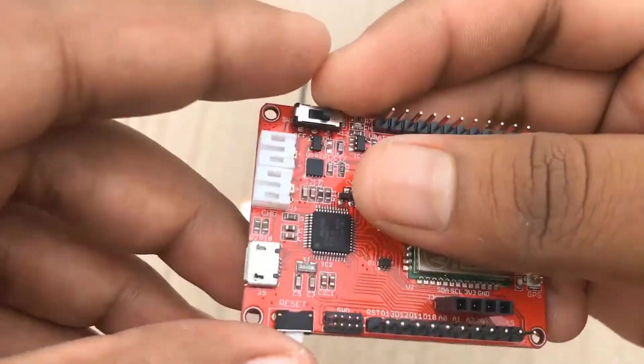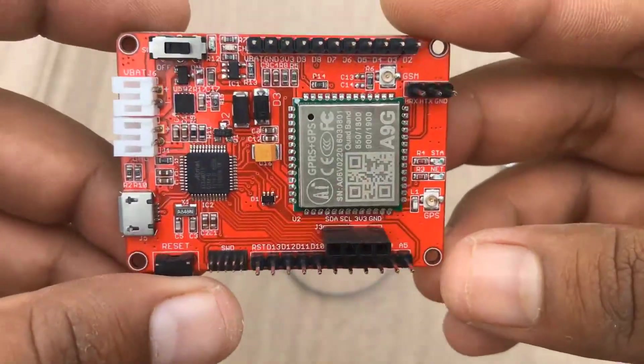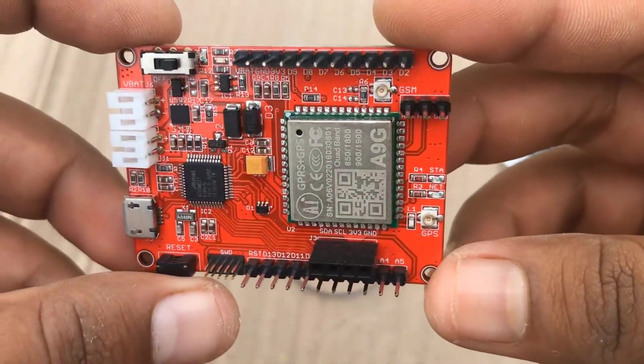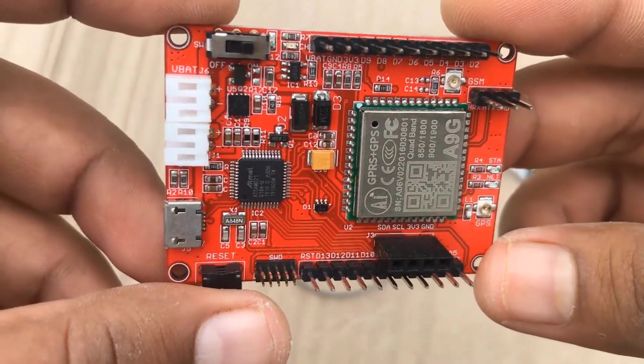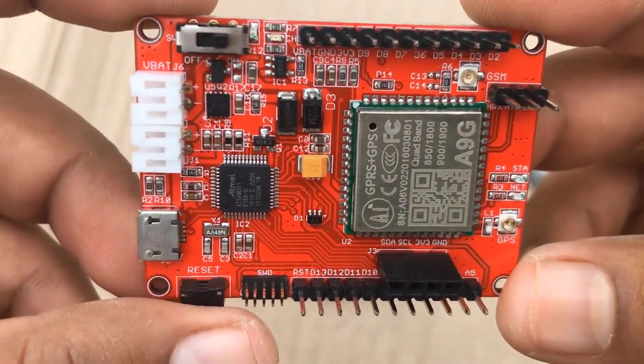Hi all, in this video we are going to learn about the A9G GPRS GPS board.